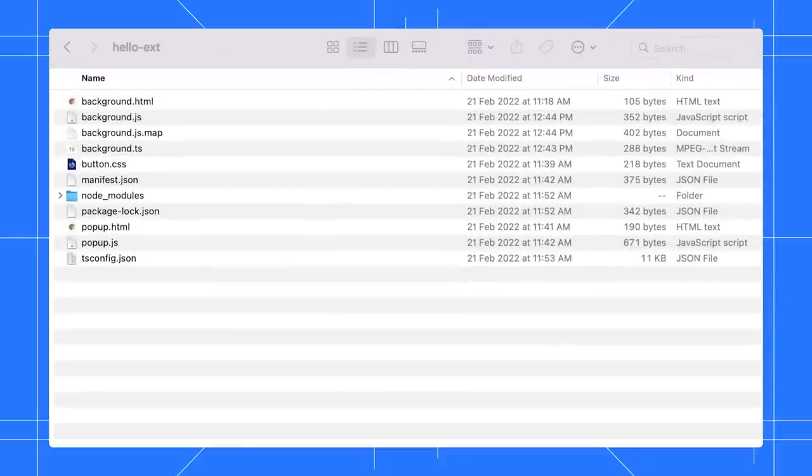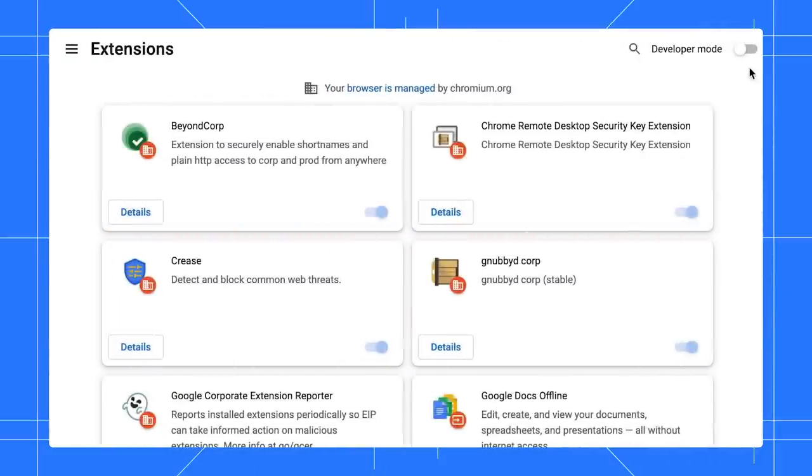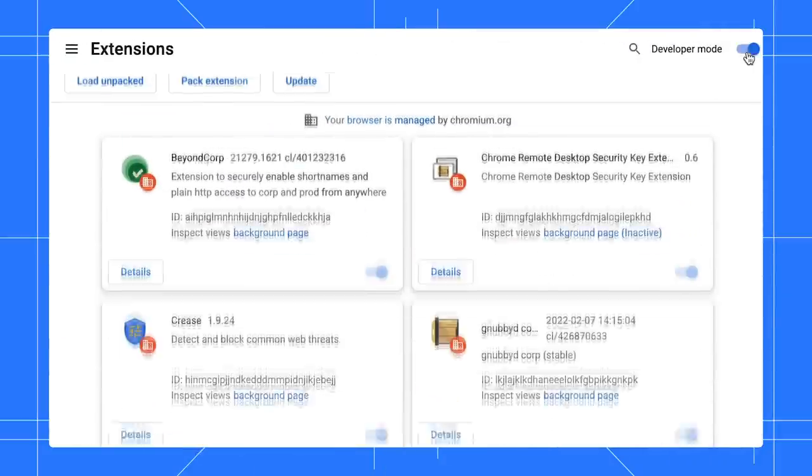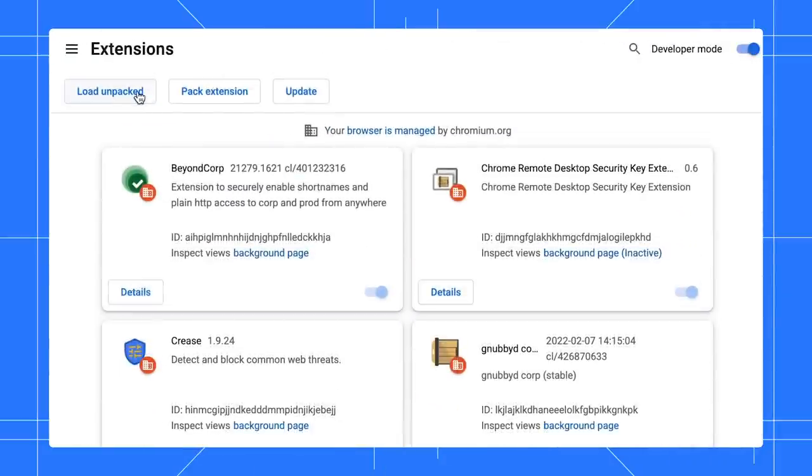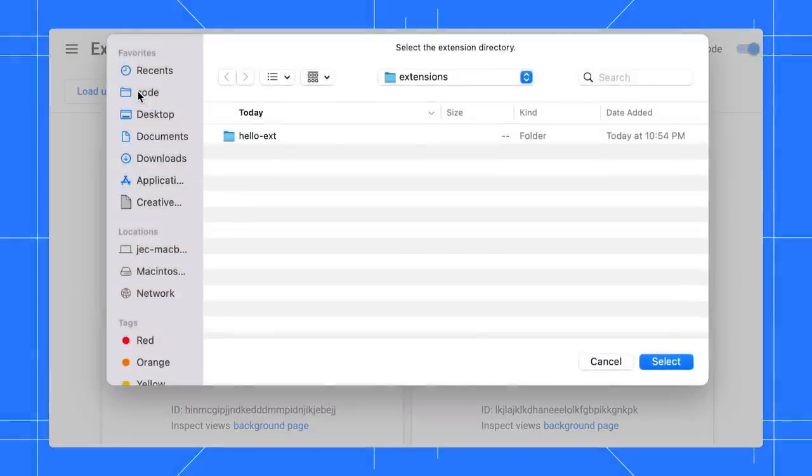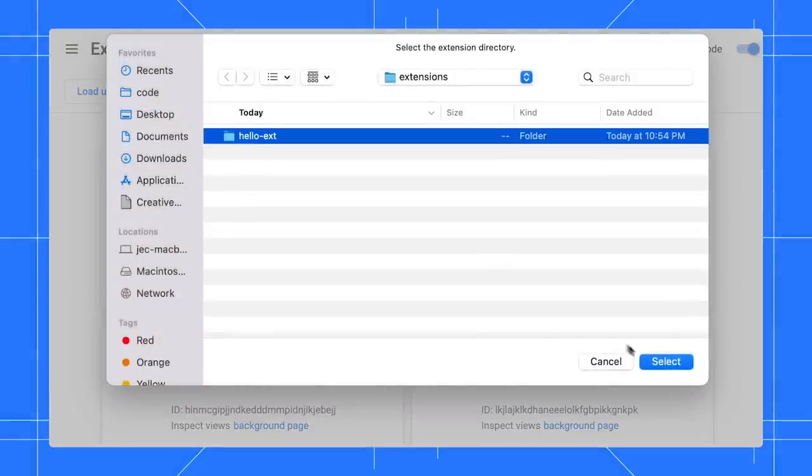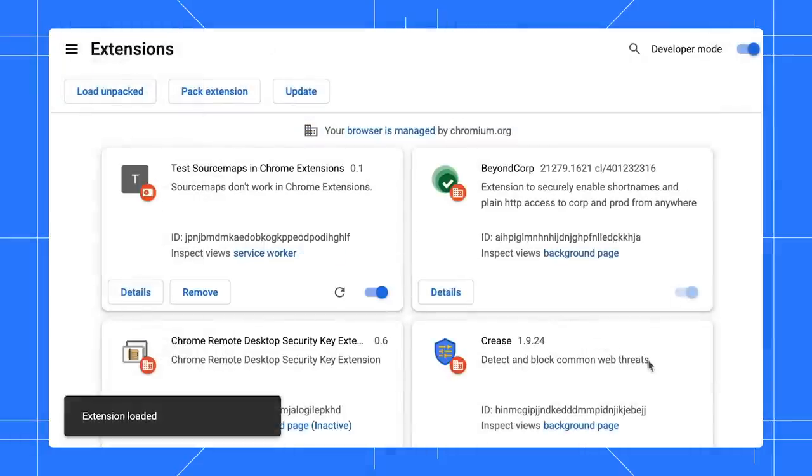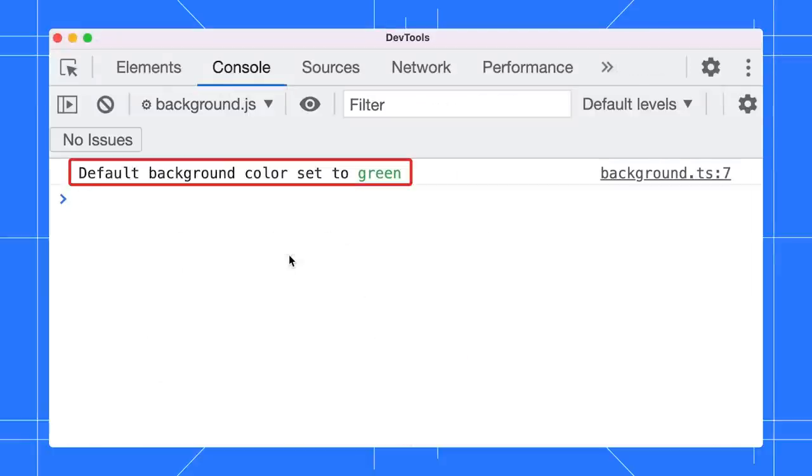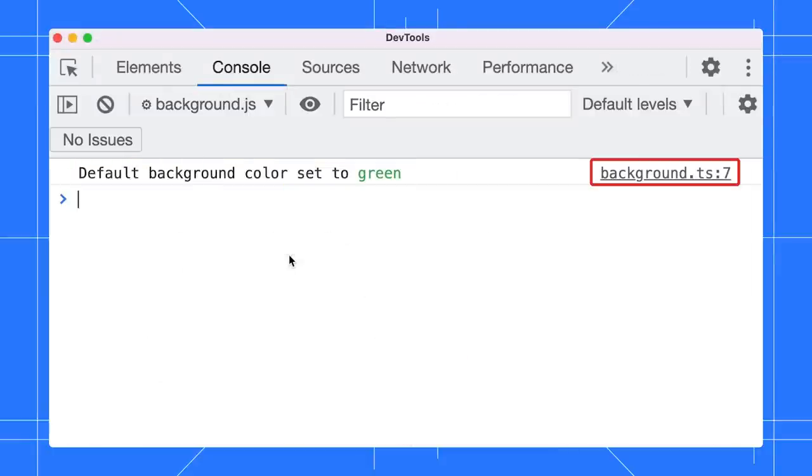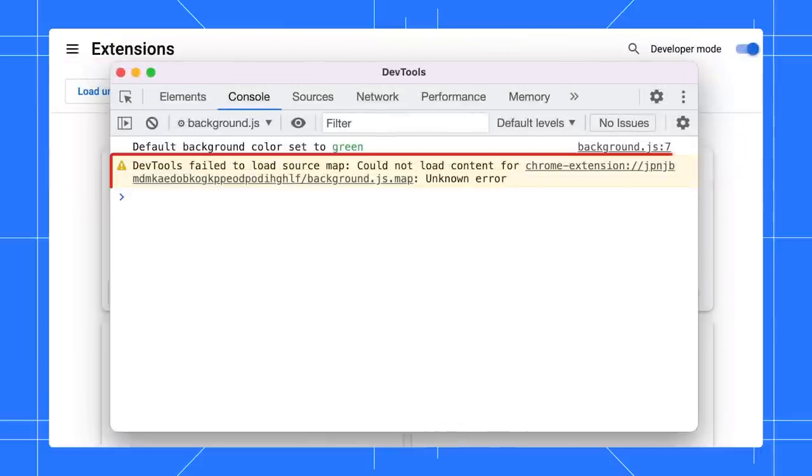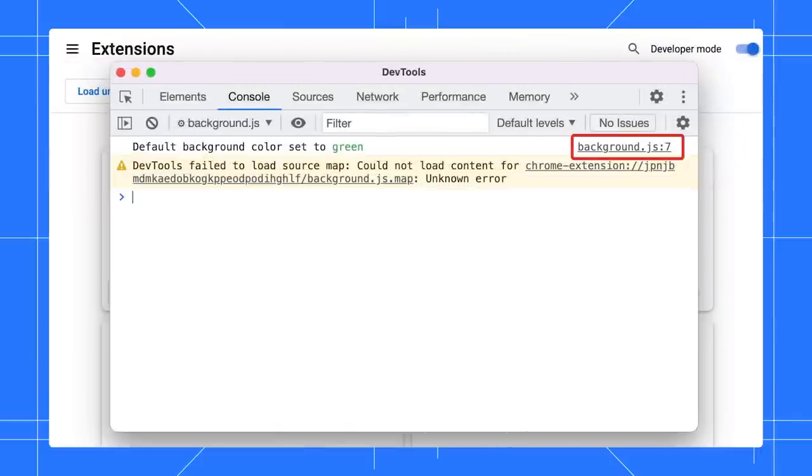Open the Chrome extension, enable the developer mode, and load the extension. Open the service worker. You can see the messages are logged as expected and point to the TypeScript source file. Previously, users would receive warnings and the log only points to the JavaScript, making it hard for debugging Chrome extensions. Not anymore.